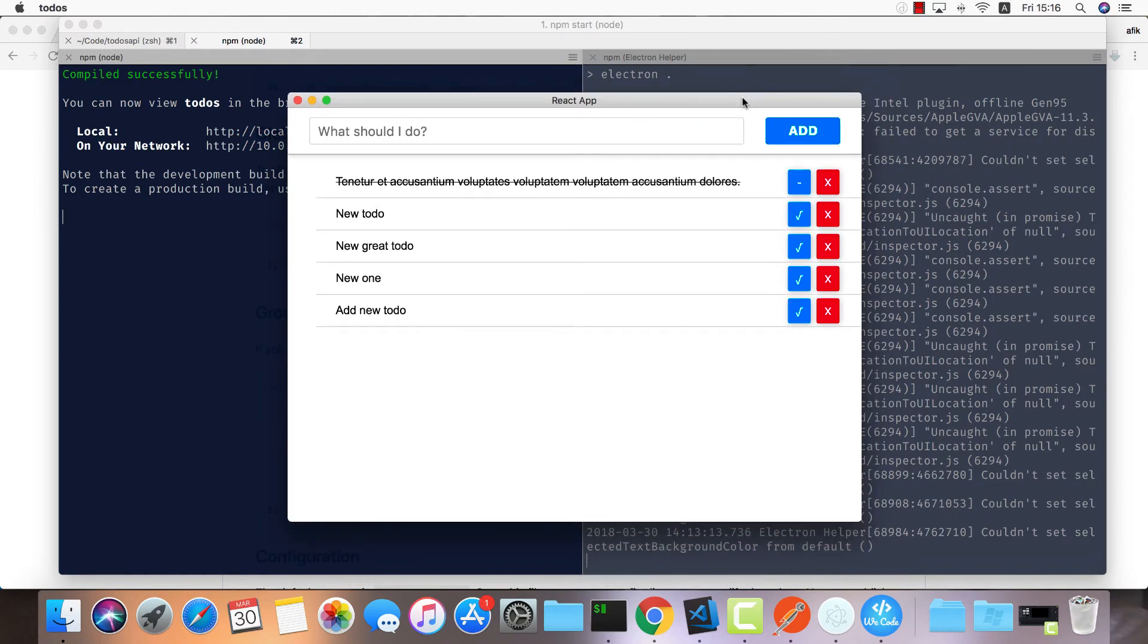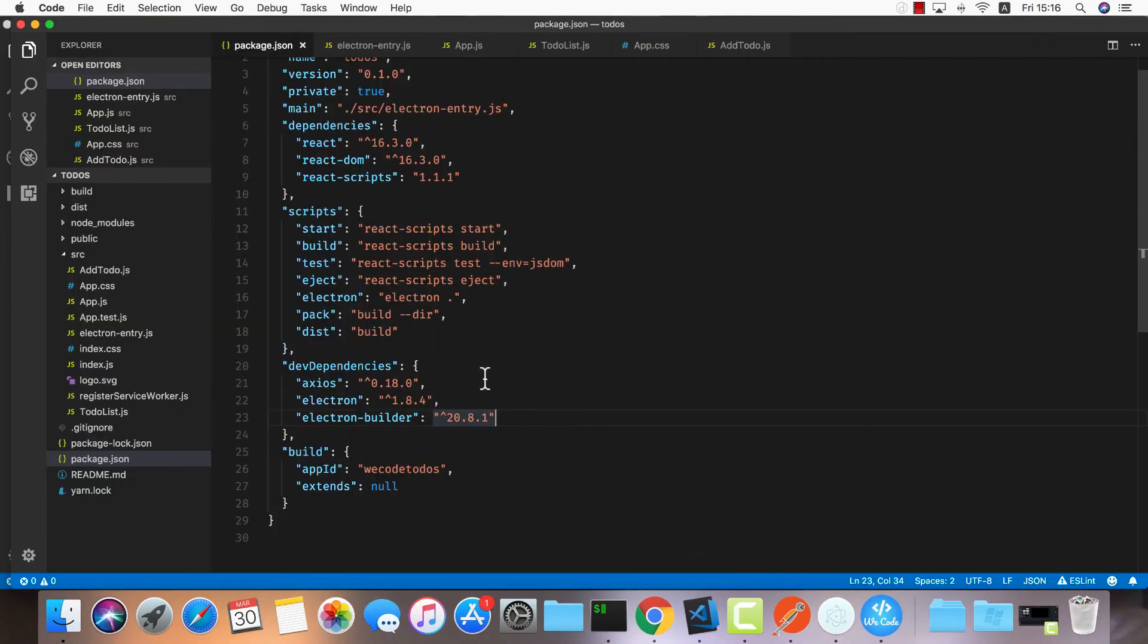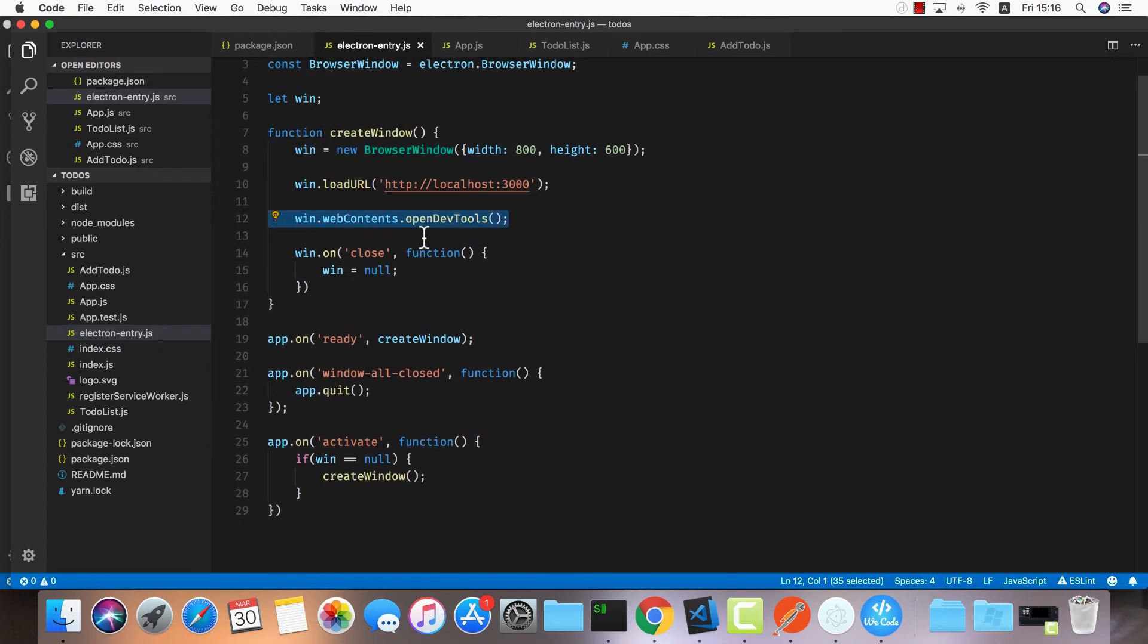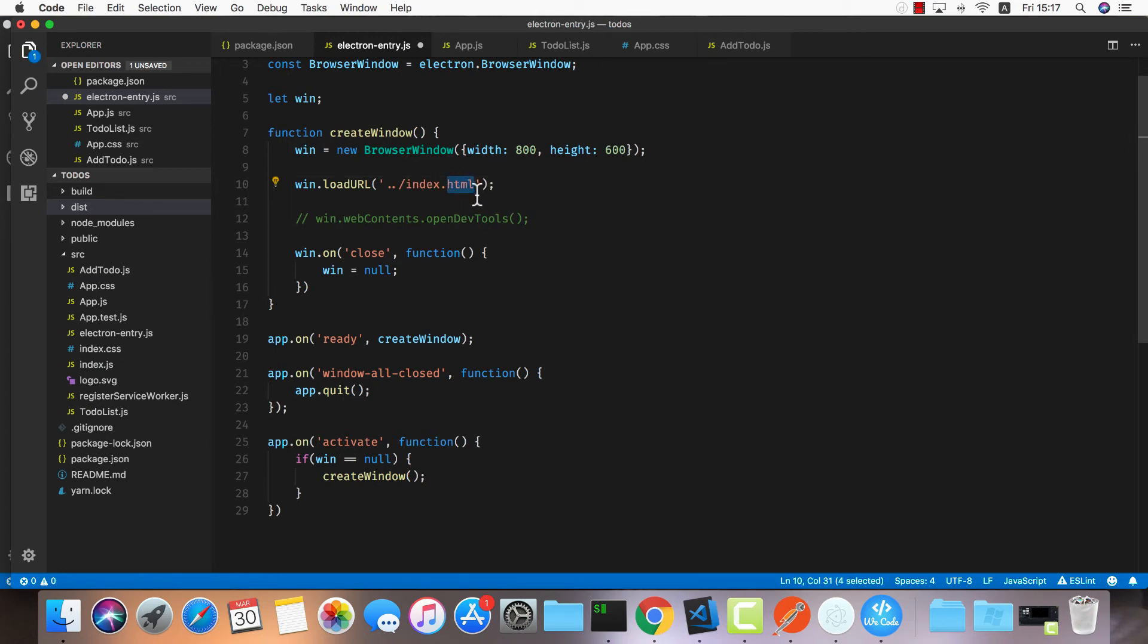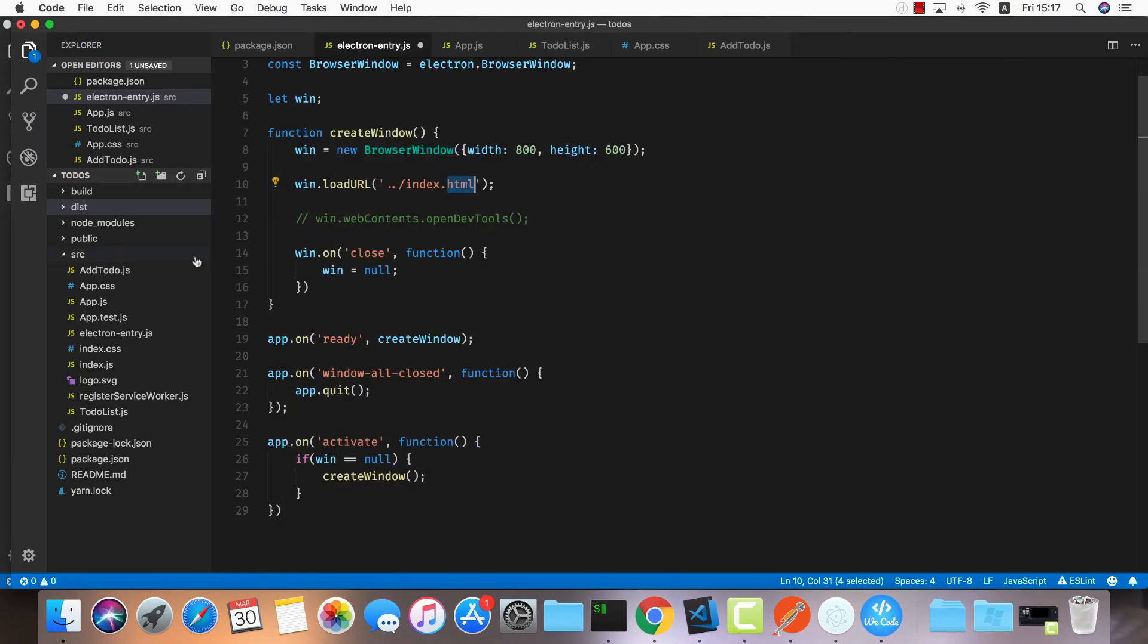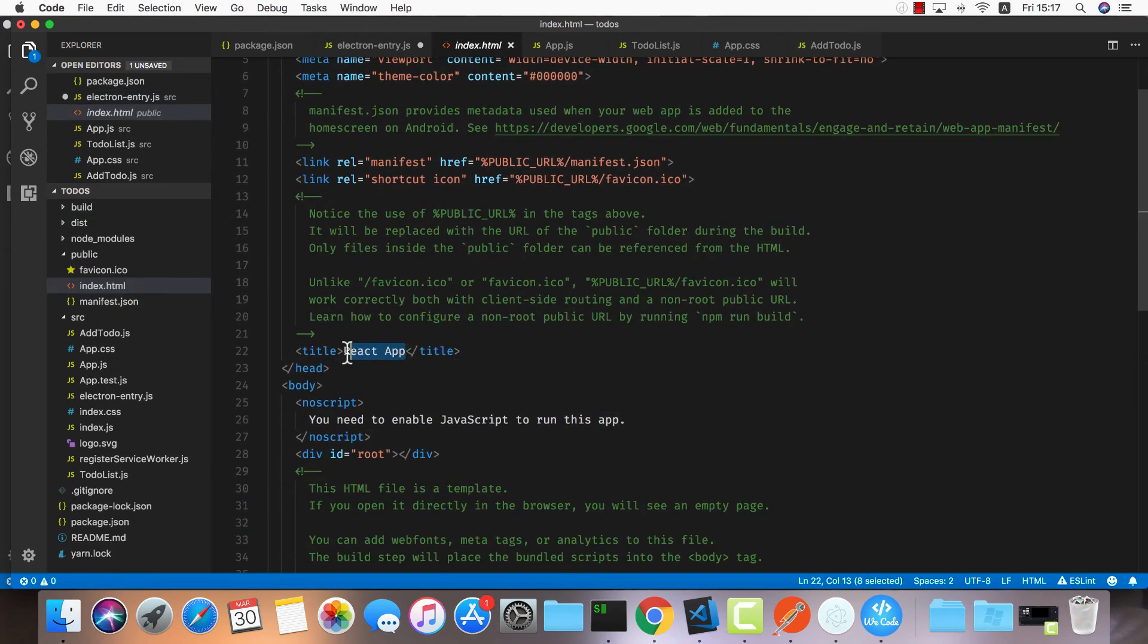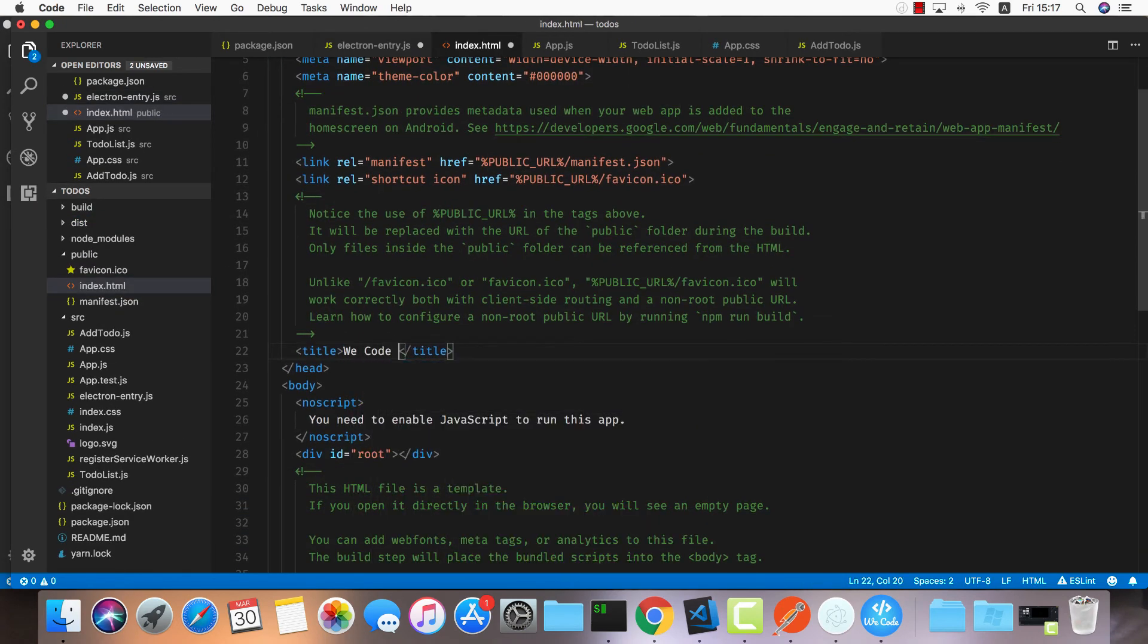If you want to make it available for production, there are a few things you need to consider. First, inside your electron entry you need to remove this line to disable the dev tools. Point it to a local index.html file, and this HTML will have a script to include your JavaScript. If you'd like to change the title instead of React App, you can go into your public/index.html and change the title. Let's do WeCode Tutorials and save this.